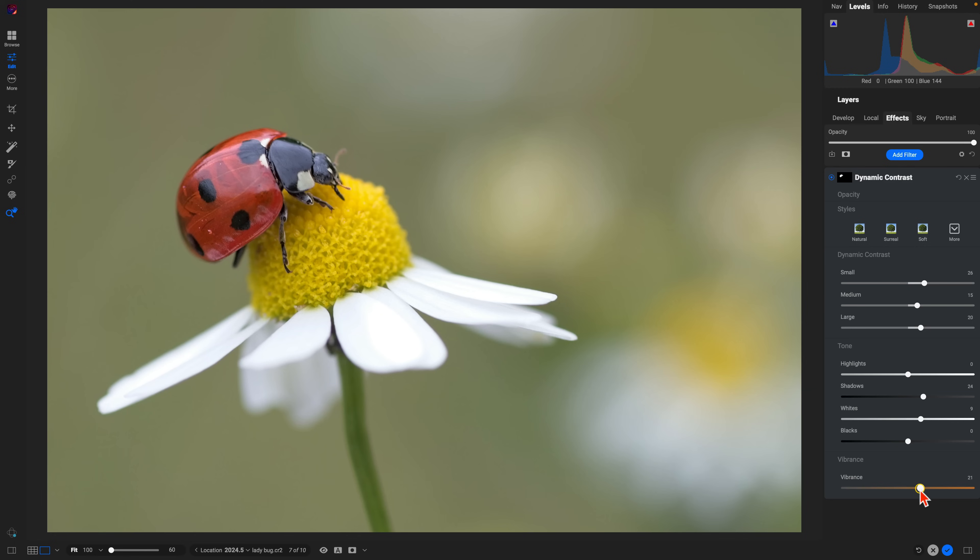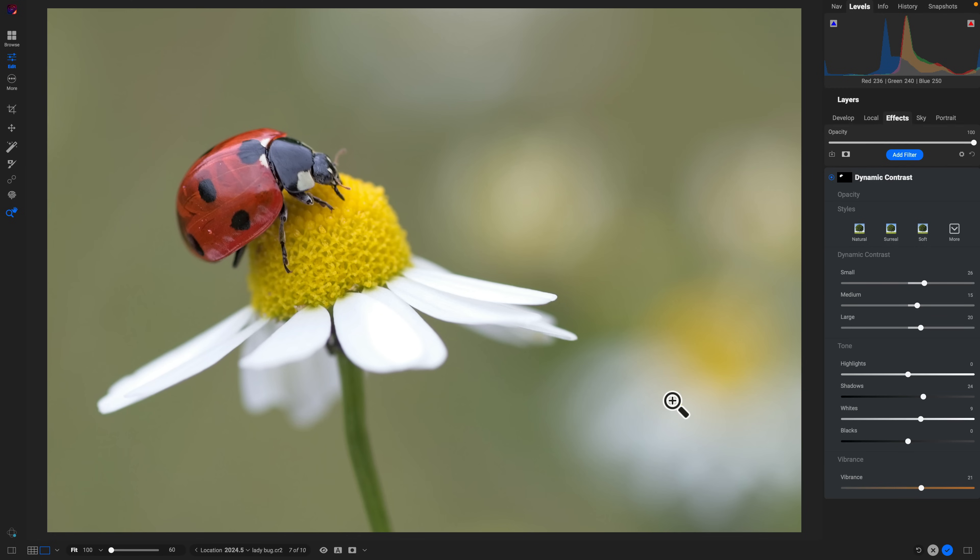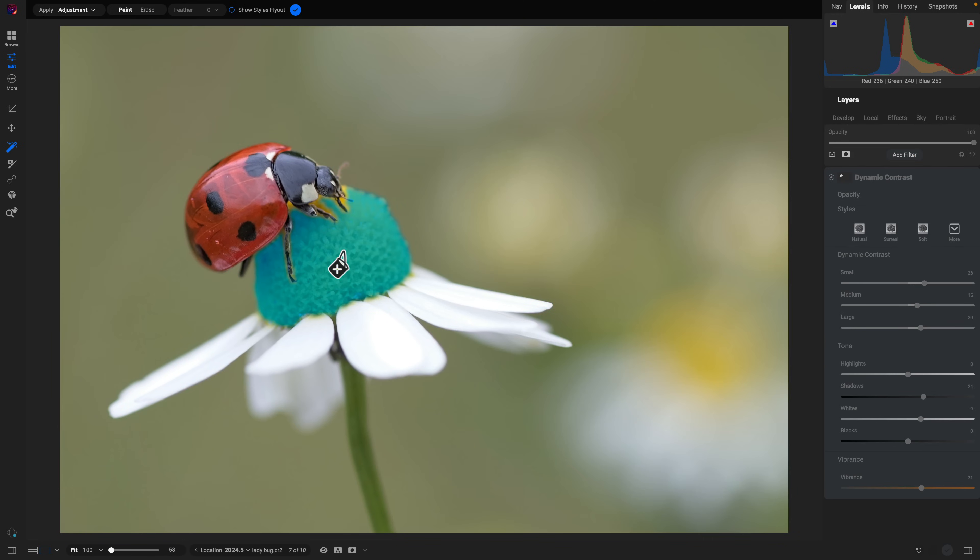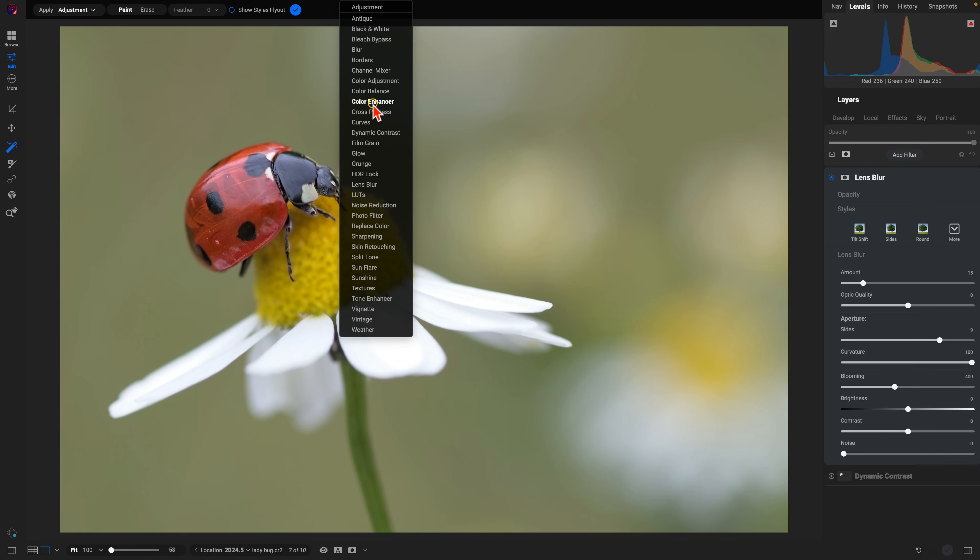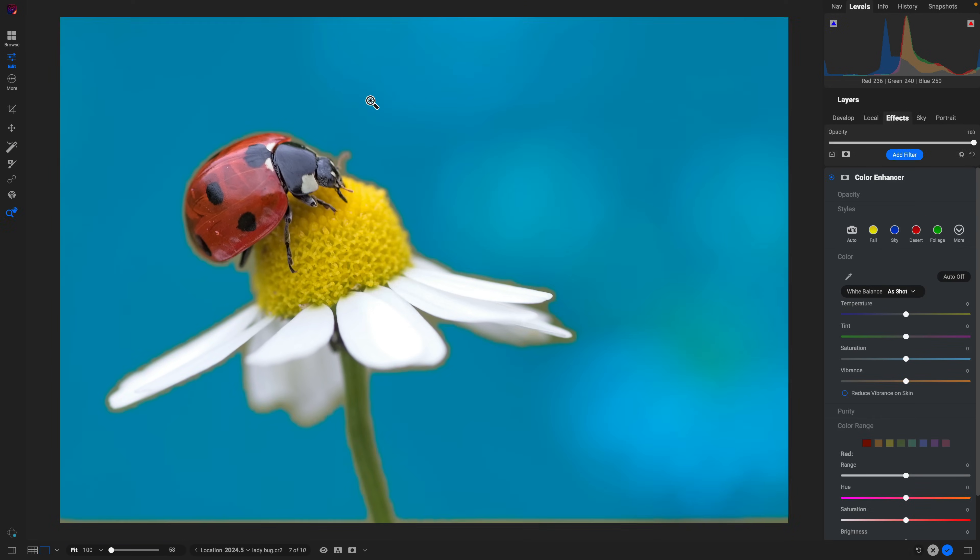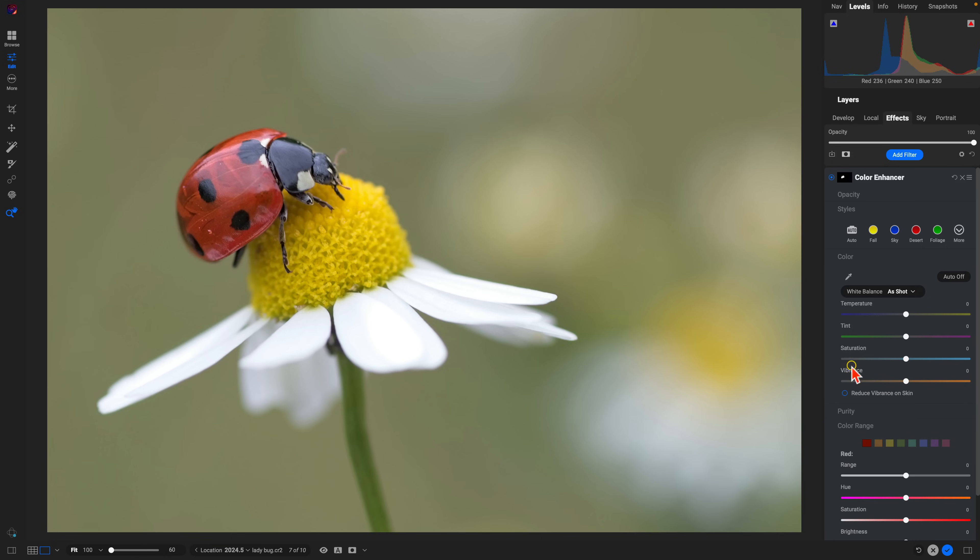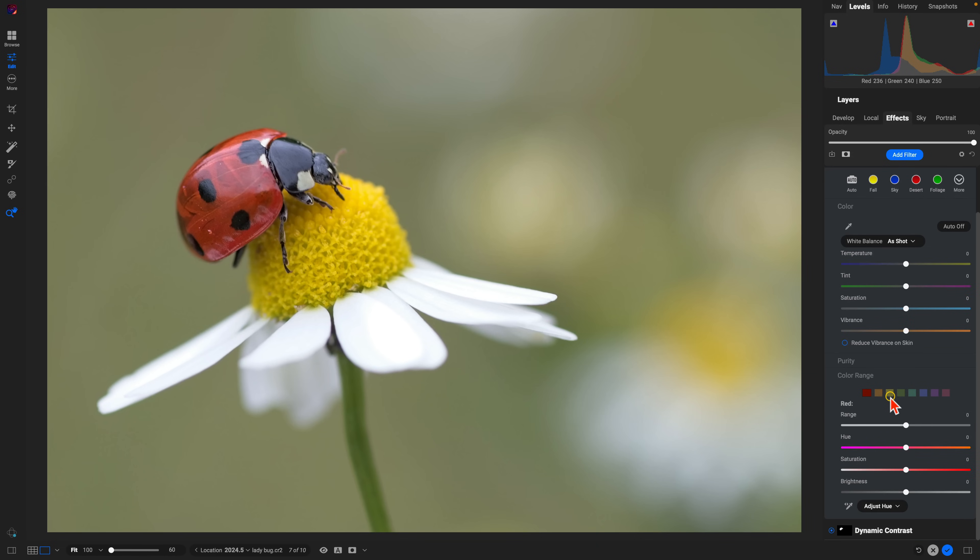After that, let's grab the Super Select AI tool again and let's just grab the top of this flower. We'll add in a Color Enhancer filter so that we can target these yellows and increase the saturation and brighten them up a little bit.